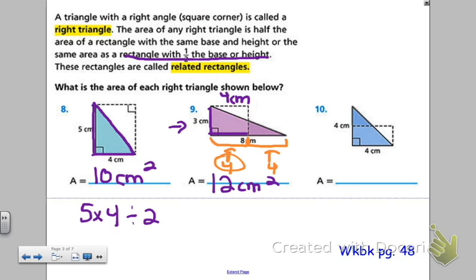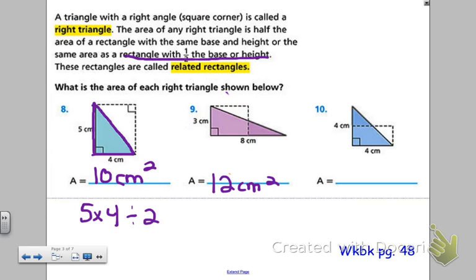And if you don't believe me, go back to the original way — maybe turn this related rectangle this way. Here you would have to do 3 times 8, which is 24. That would give you the area of the whole rectangle. But then cut it in half — there's 12.